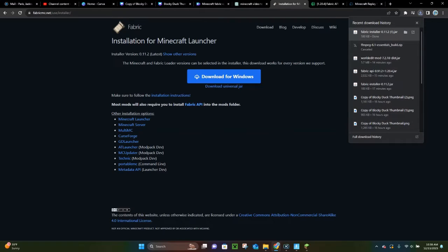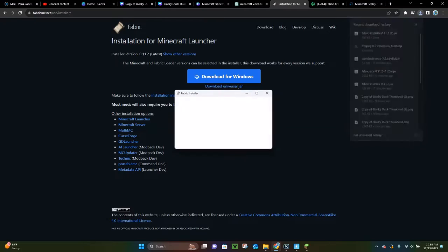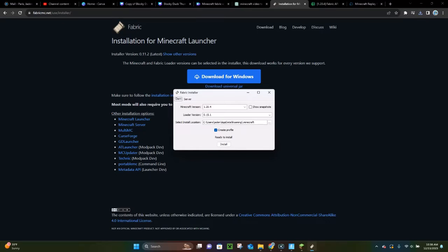Now you can just double-click on it from your Downloads folder. It is going to load up in order for us to actually install it. Right here you want to make sure that you have Minecraft version 1.20.4 selected. Once you do that, you're going to go ahead and click on Install. It will take a few seconds, and then it will say Fabric has been installed.